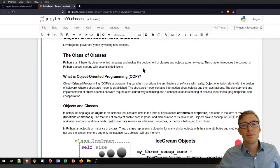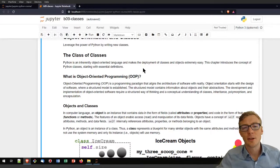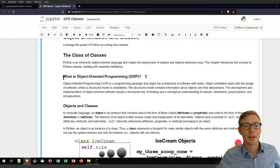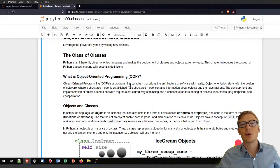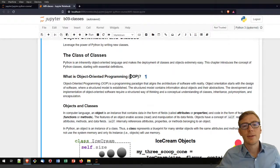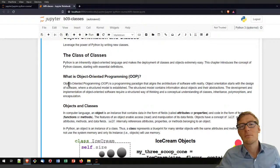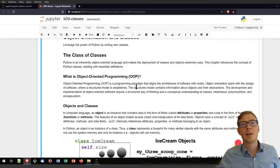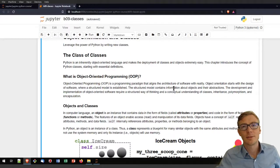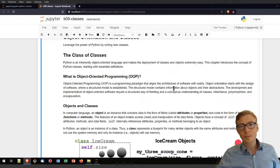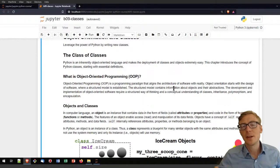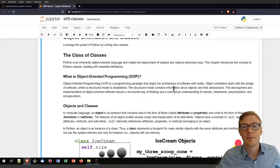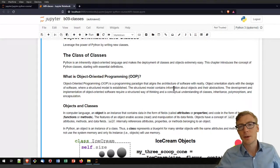Before we dive into the definition of classes, let's have a look at the definition of object-oriented programming. You will find very often the abbreviation OOP, which stands for object-oriented programming — a paradigm that aligns the architecture of software with reality. For example, a blueprint for a house might be the class, which is then instantiated a couple of times.